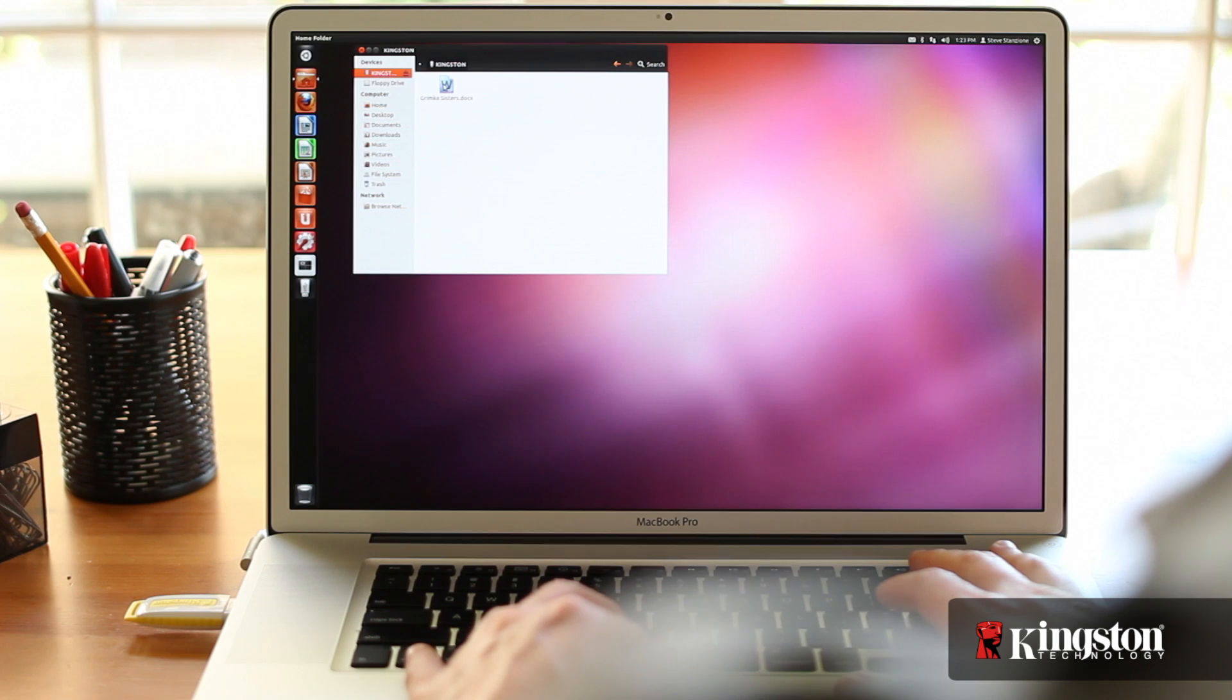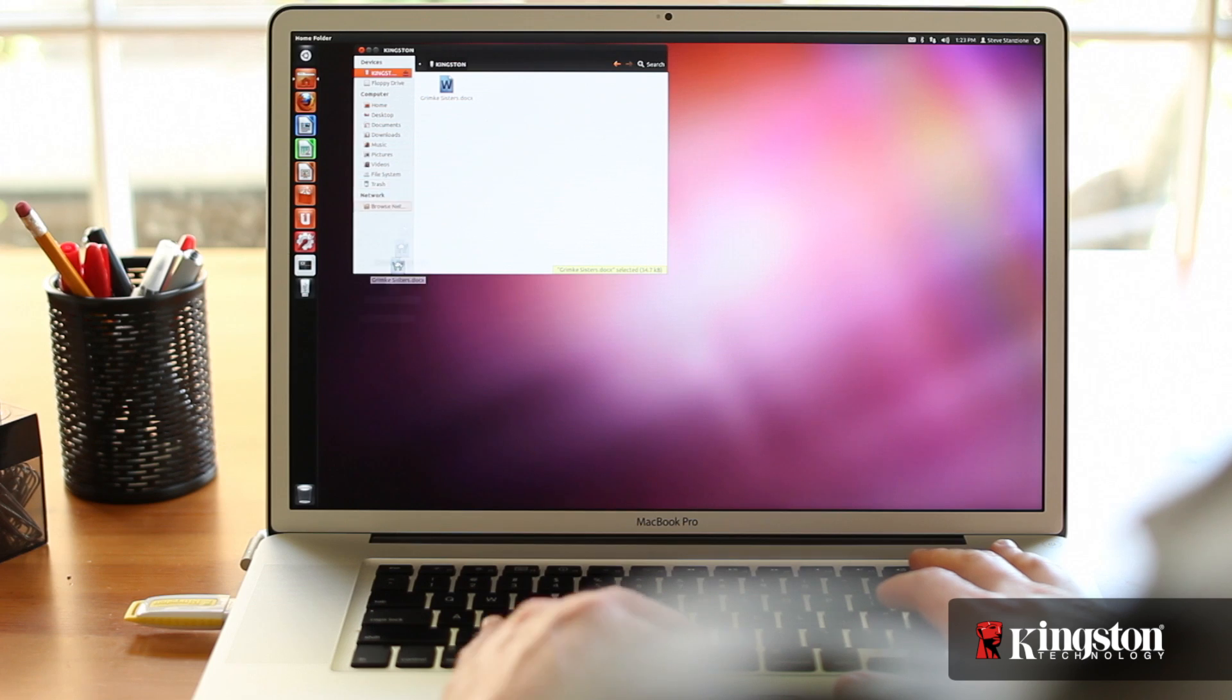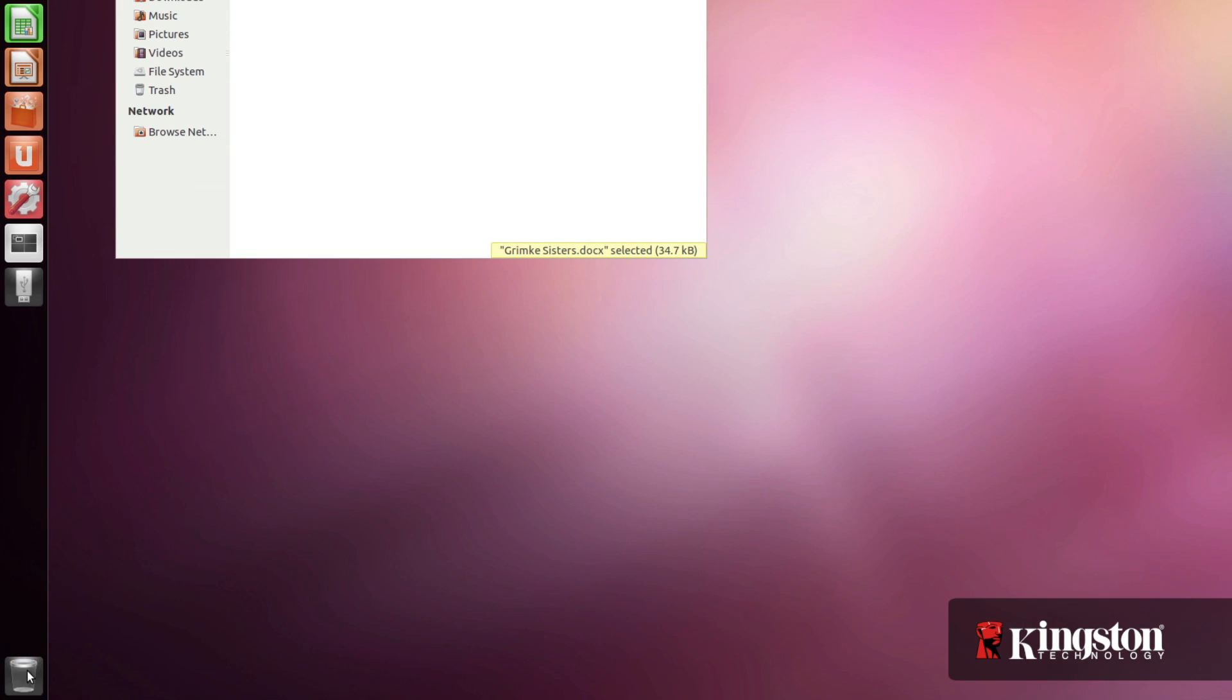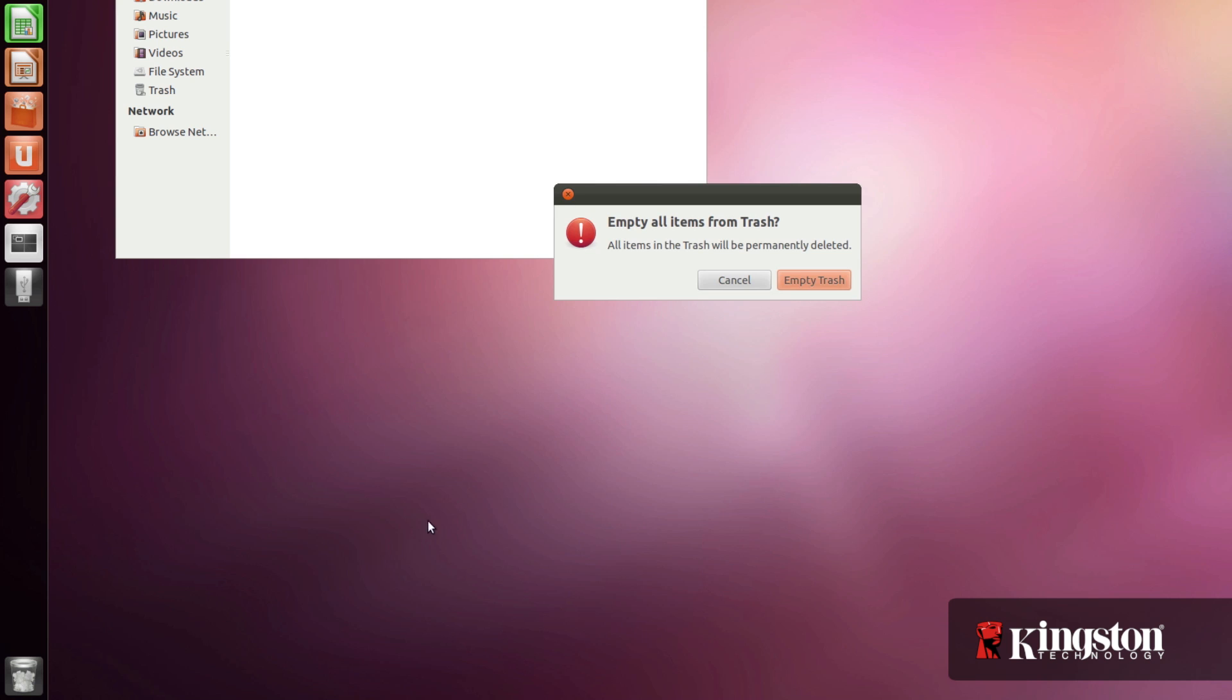Alternatively, you can also drag files from the USB drive window to the trash can on the desktop, just as you would with other files on your computer. But again, make sure that you empty the trash to free up the space.